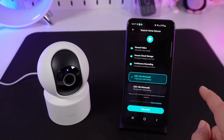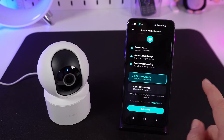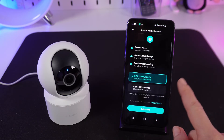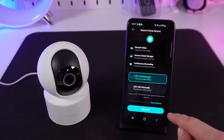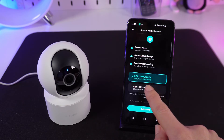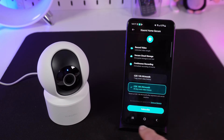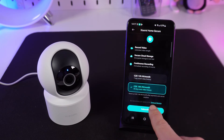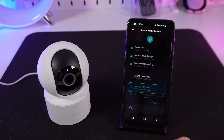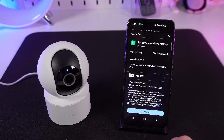Choose the plan that fits — seven days or a month. It's cheaper to buy for a month. Now simply press the Subscribe button, where you can pay and start using the cloud storage.